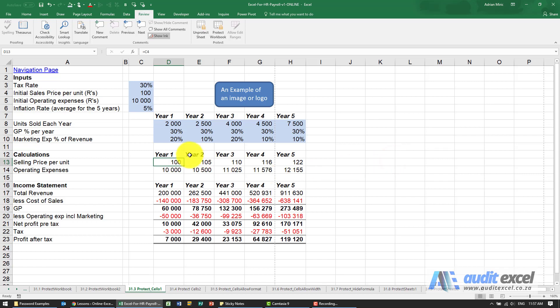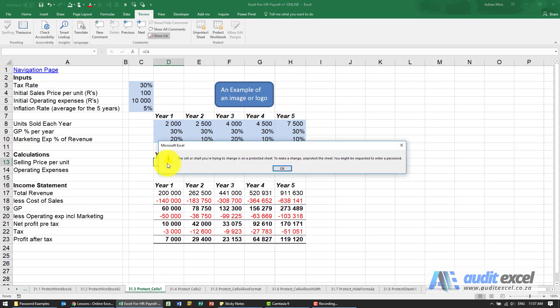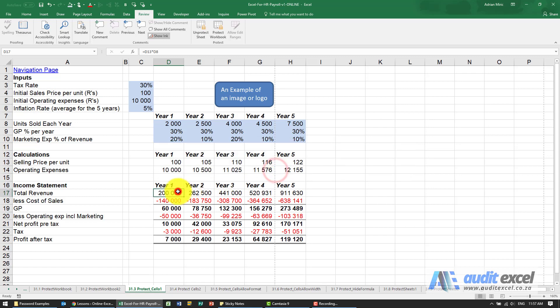Now when I come here and I want to change that to 35 percent, it allows me. But if I come to one of these formulas, one of the ones that we didn't unlock, you'll see I can no longer access it.